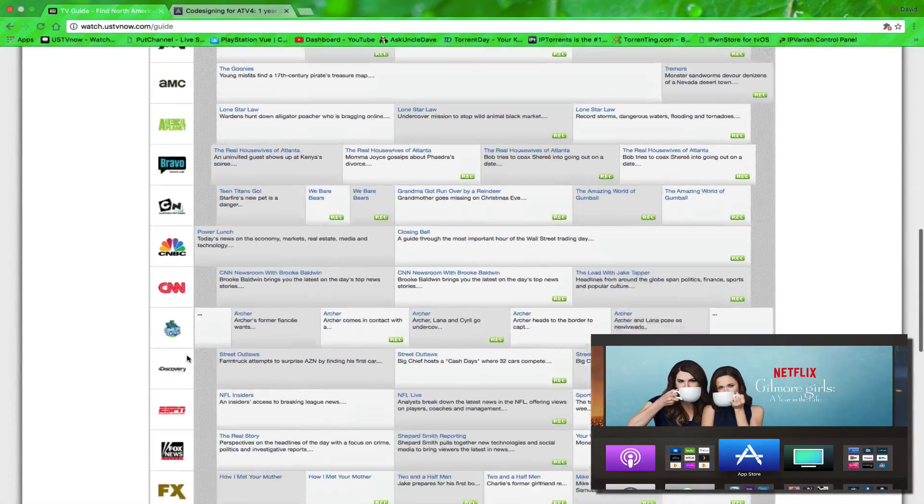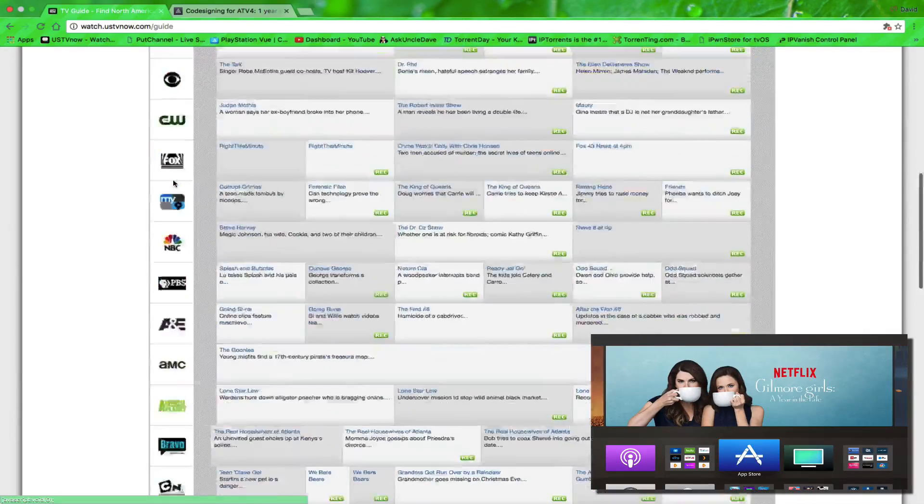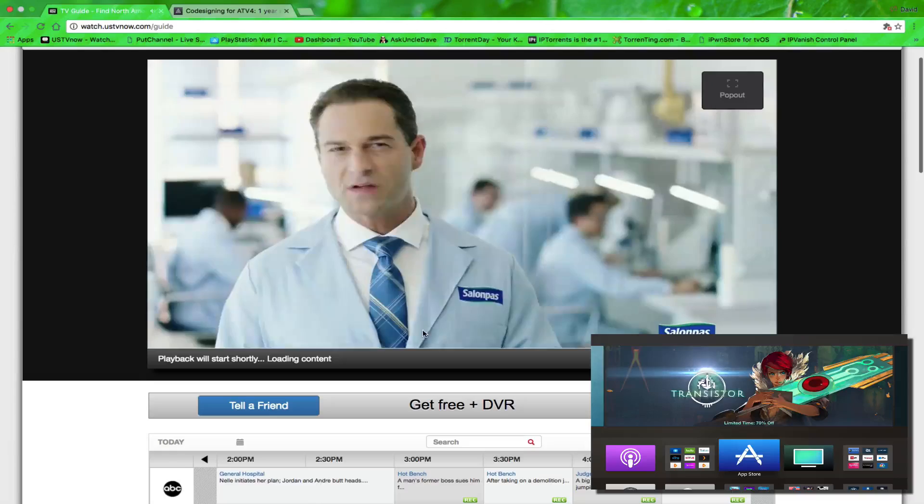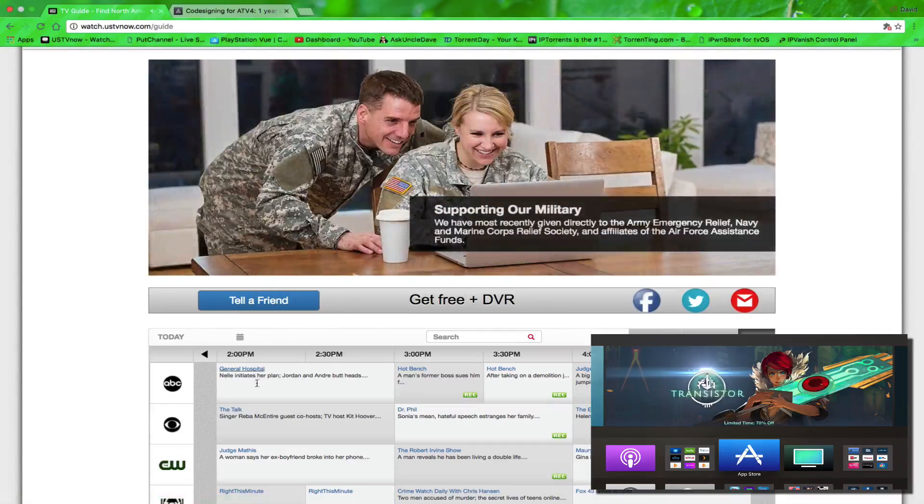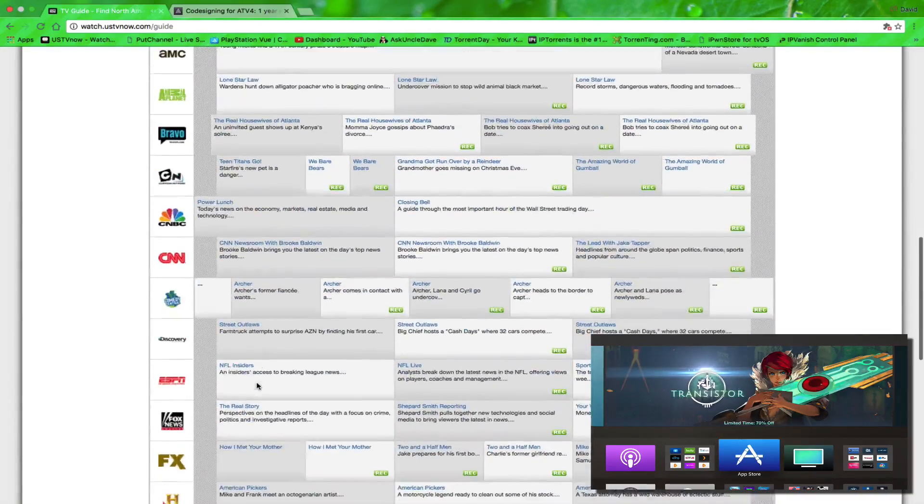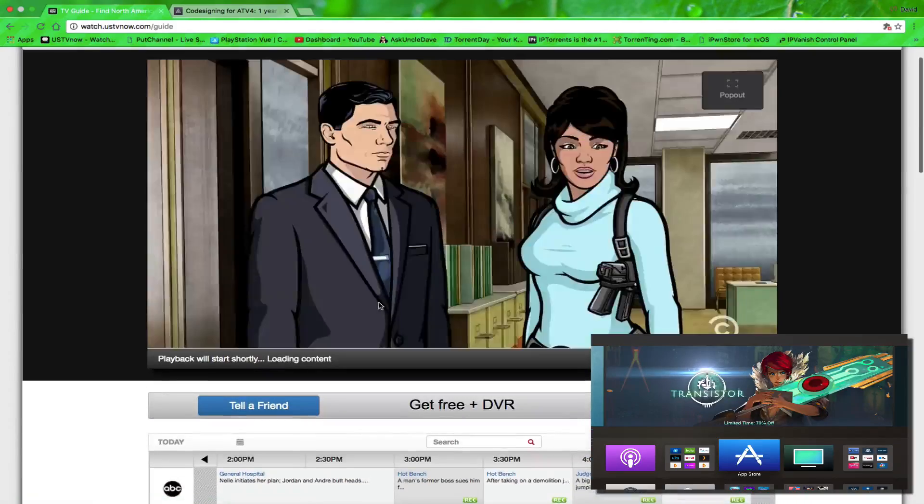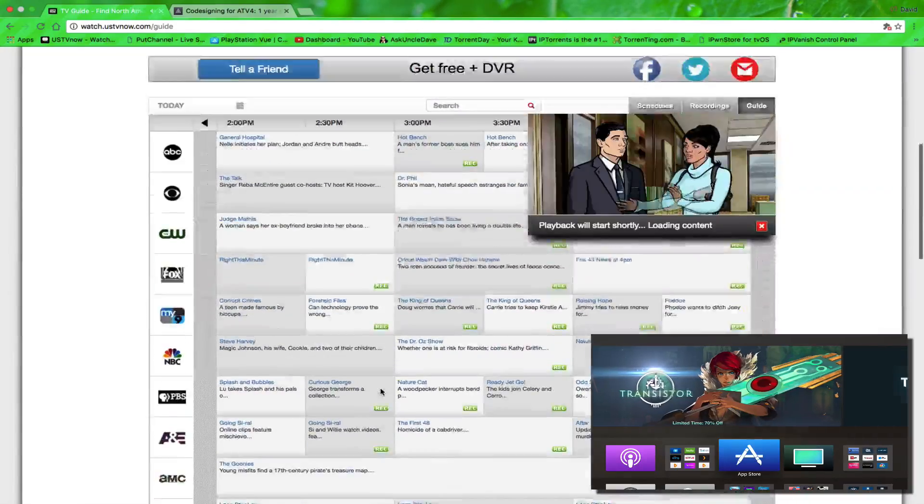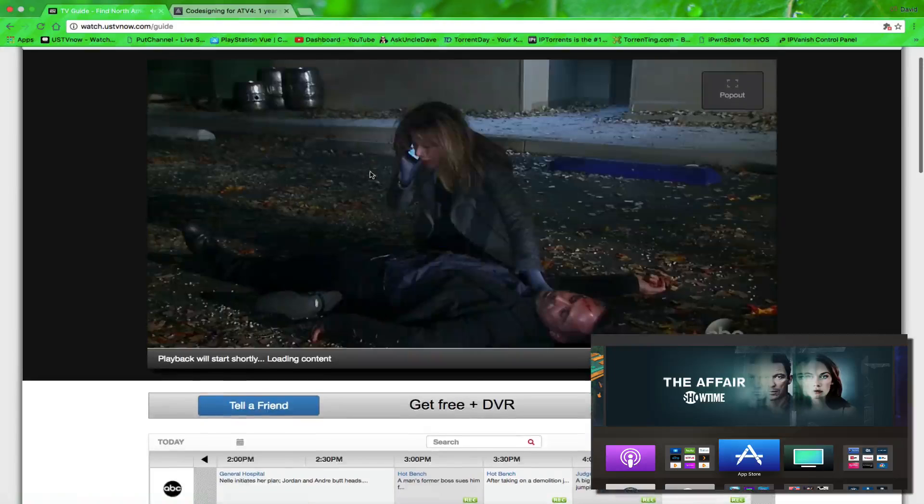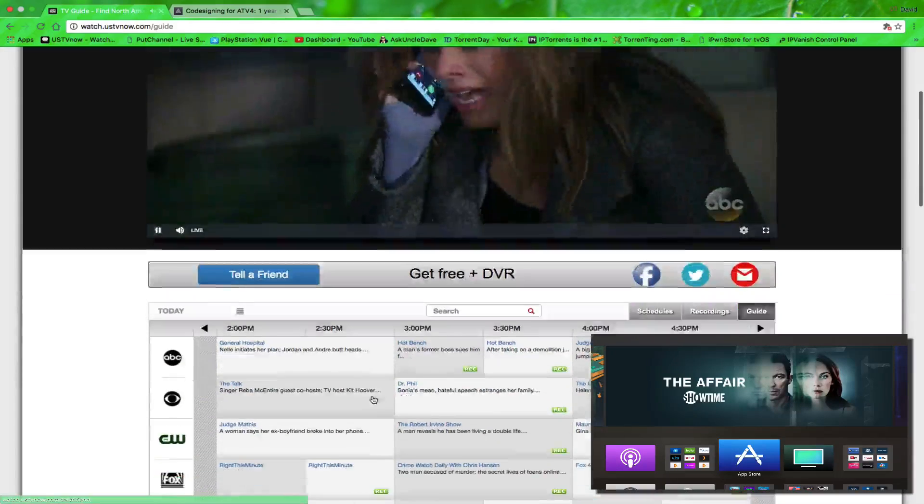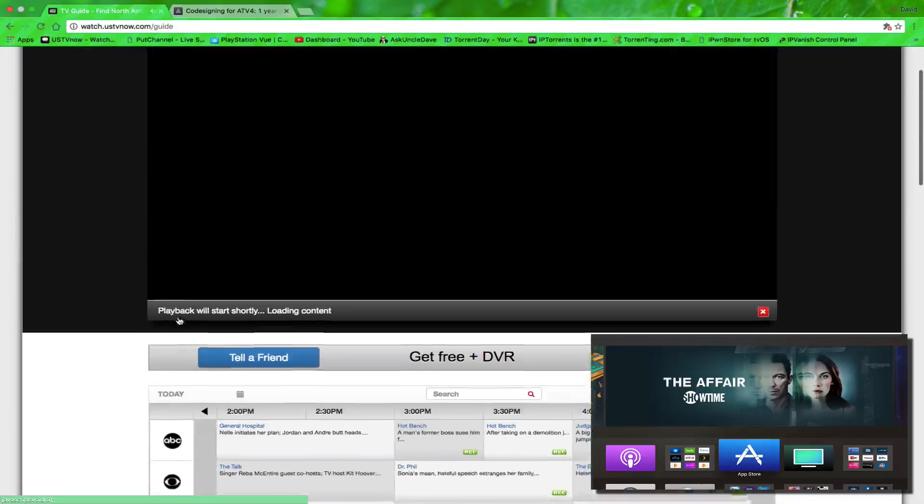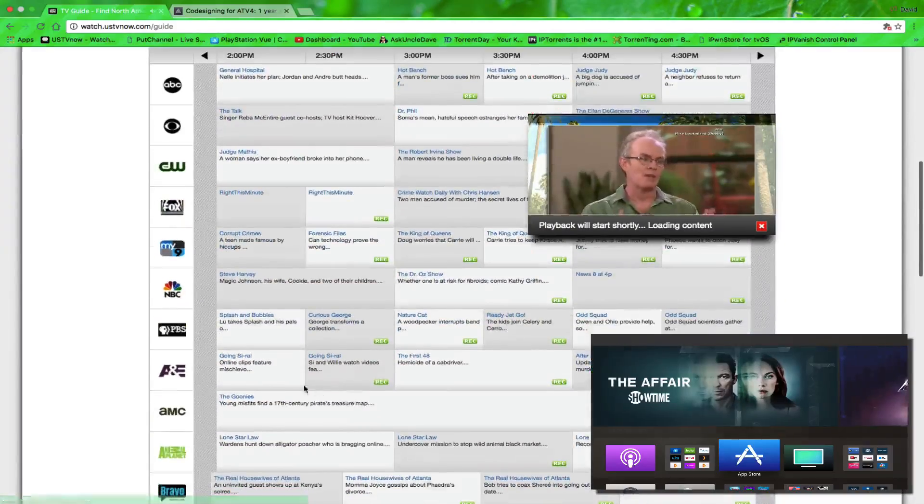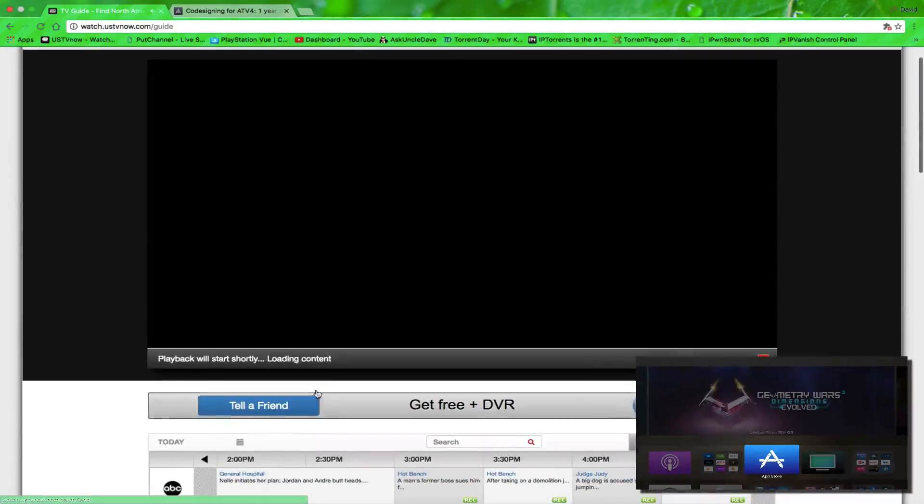For instance, if you wanted to watch CNN, you can click and it will start playing it right there in the background. You want to go to Comedy Central, NBC, CBS. We've got Fox here.